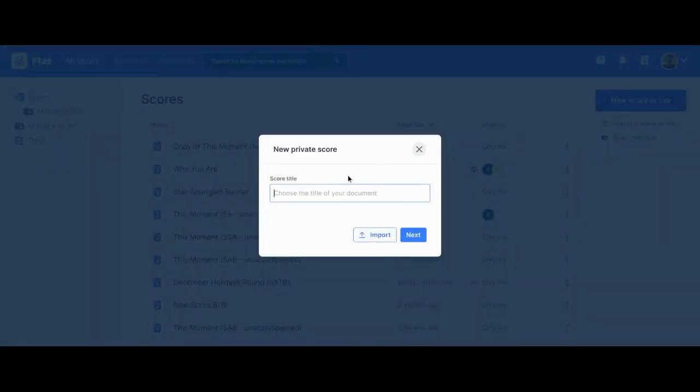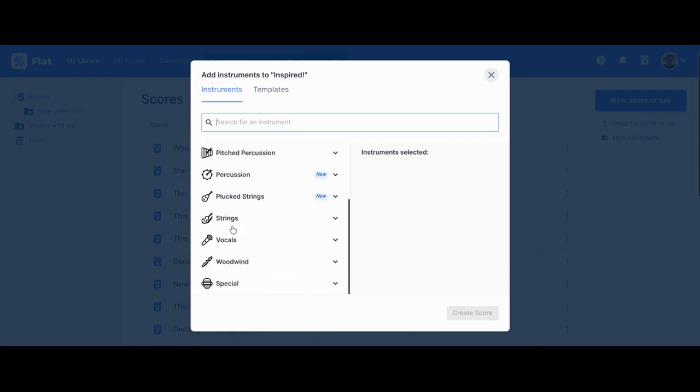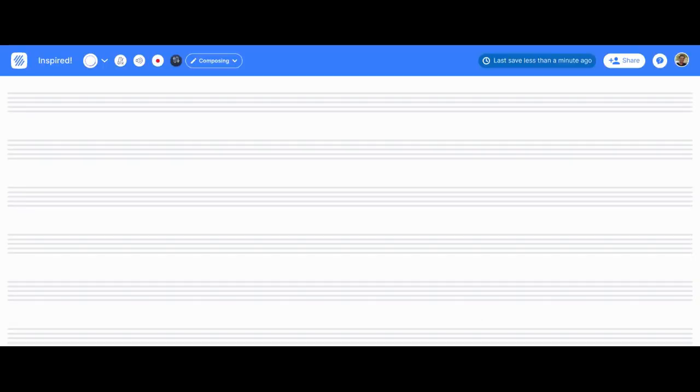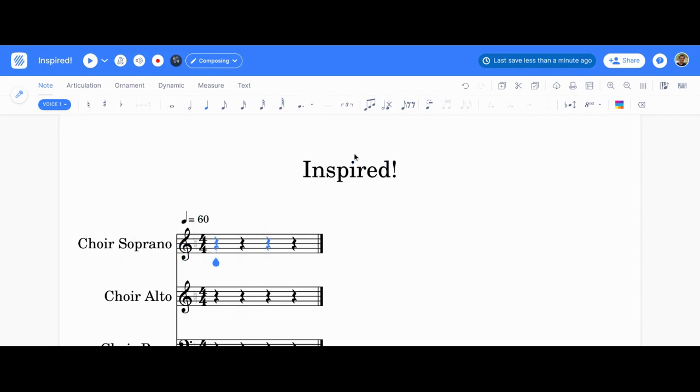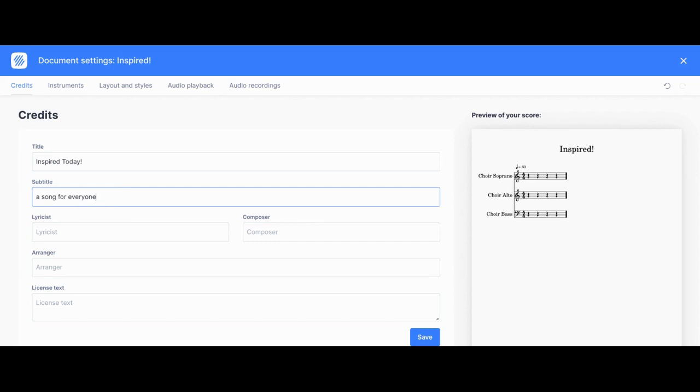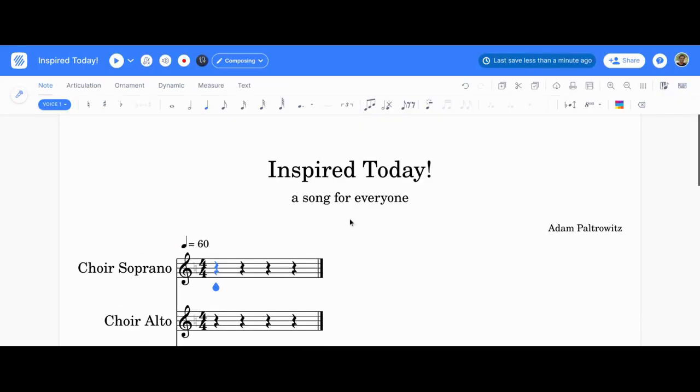Let's get started. I'm going to create a score. I'm going to call it Inspired, because I'm inspired to show you how easy FLAT is. Now I'm going to click on vocals. I'm going to create a soprano, alto, and bass. It's called Inspired. I'm going to change the tempo. Let's make it 60. I want it to be a little slower. Now I can change this and say Inspired Today, change the title to A Song for Everyone, and I'm going to give myself the credit because this is going to be a wonderful composition. Let's copyright it too.